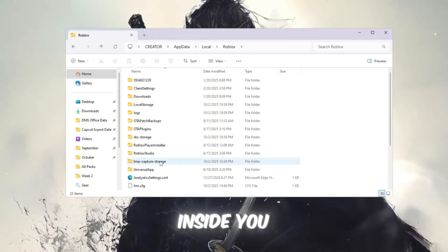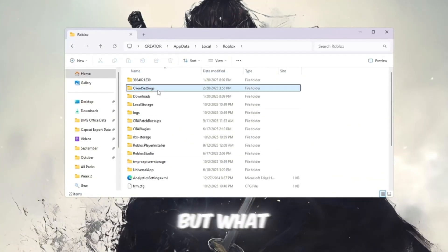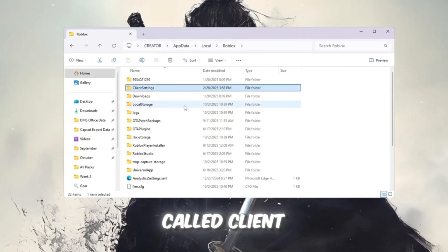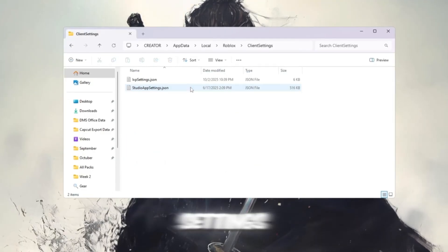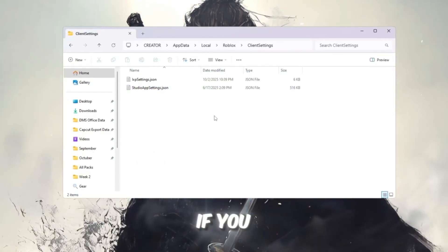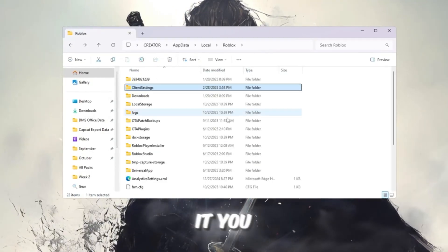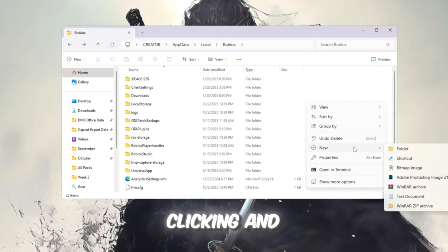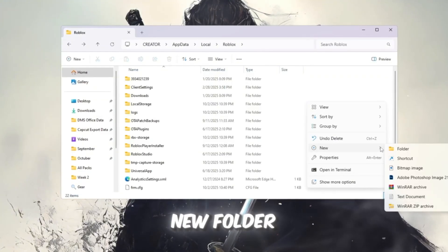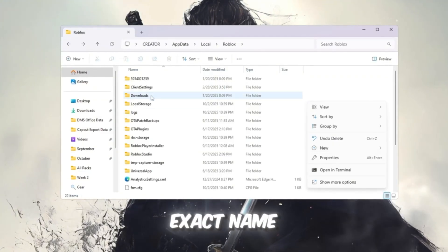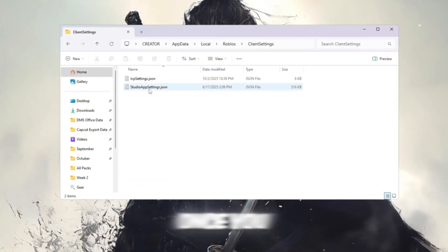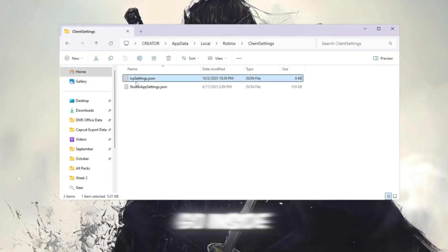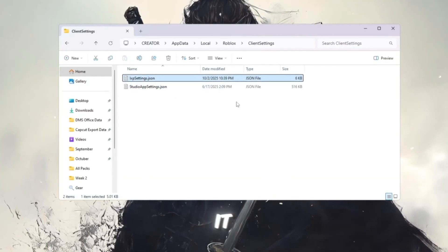Inside, you will see different folders and files, but what we need to focus on is a folder called Client Settings. If you don't see it, you can create one yourself by right-clicking and making a new folder with that exact name. Once you have the Client Settings folder, go inside it.